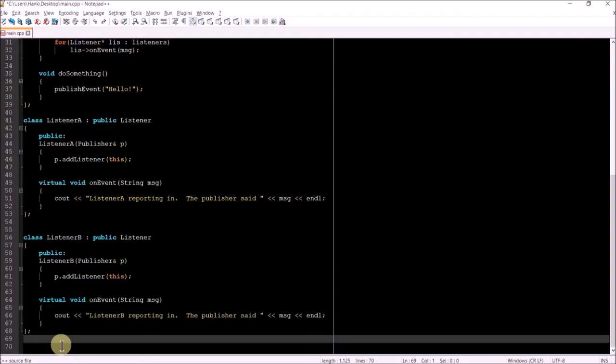Also notice that in their constructor, the two objects have received a publisher reference. This is so they can notify the publisher object that they want to be added to the listeners list.